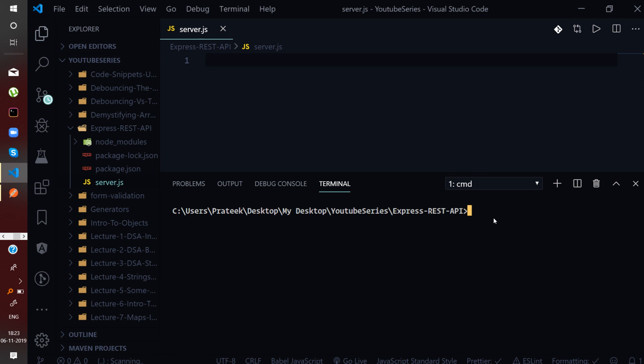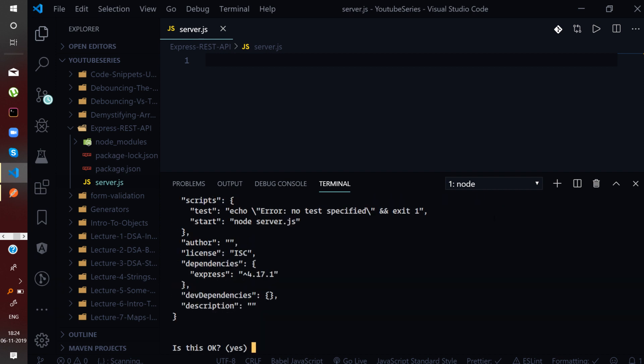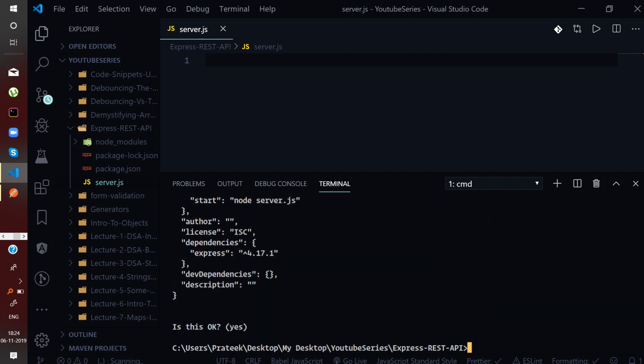In the process of developing the REST API I will tell you each and every concept in detail. Let us initialize the express project. I will say npm init and this will initialize the project for us — just press enter — and then you will simply install express.